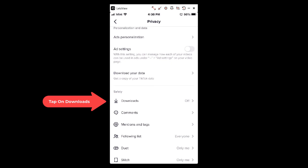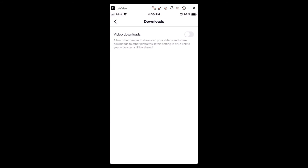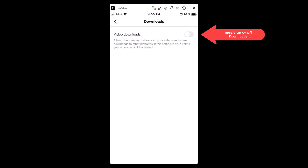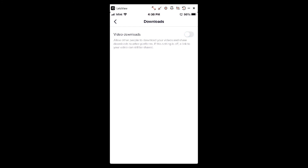You can scroll down to where it says Downloads and tap on that. I have my downloads turned off so that feature does not show on my videos. If it's turned on, it'll have that download icon on your video, but if you want to disable downloads for your videos, that's how you do it. Thanks for watching.